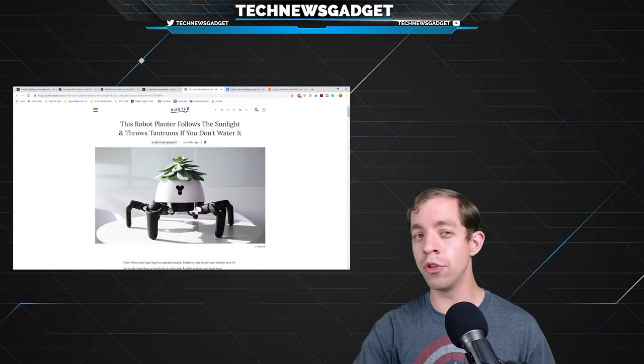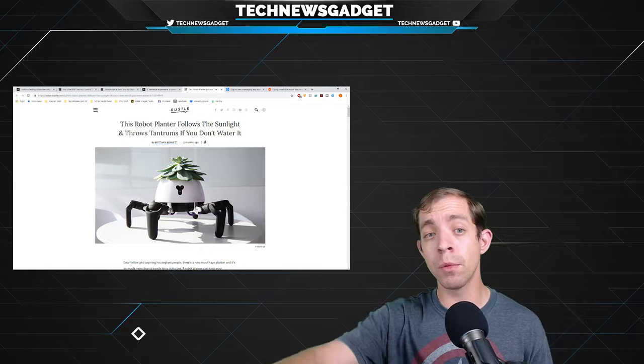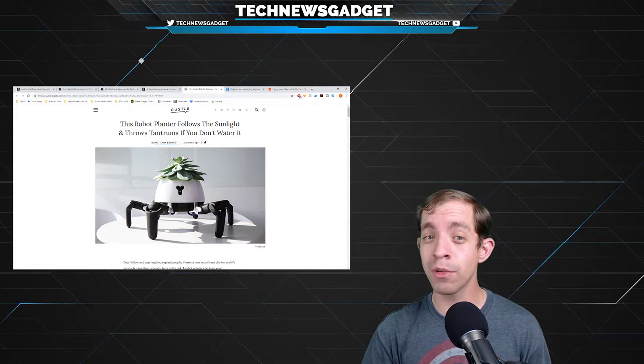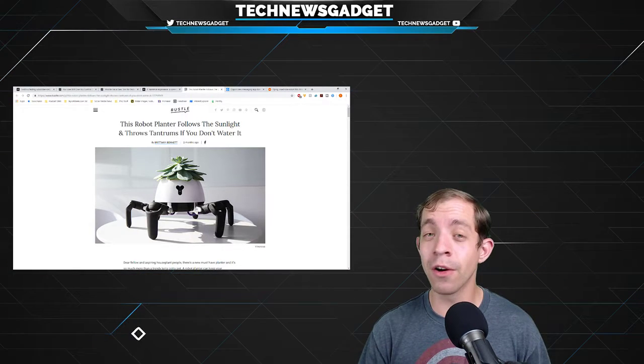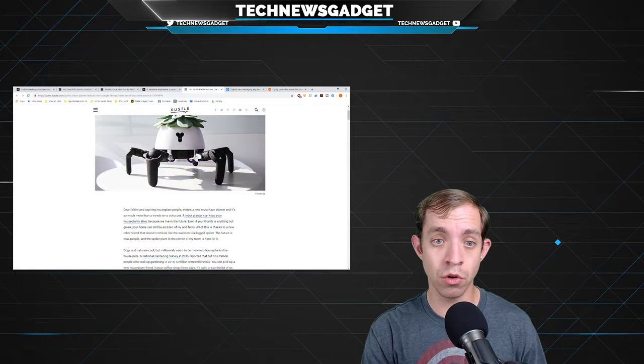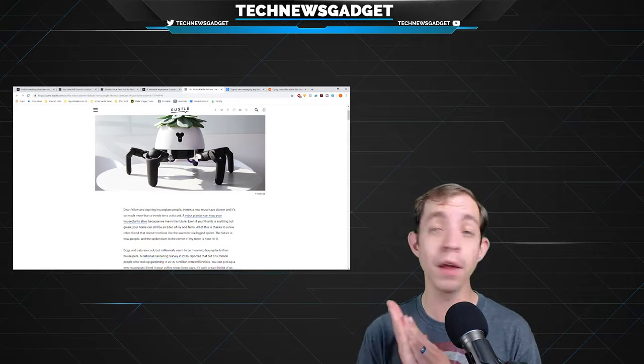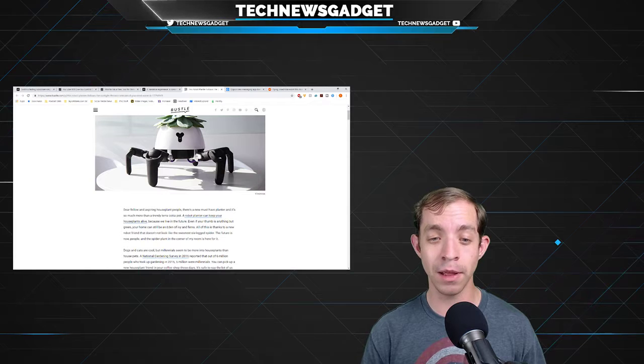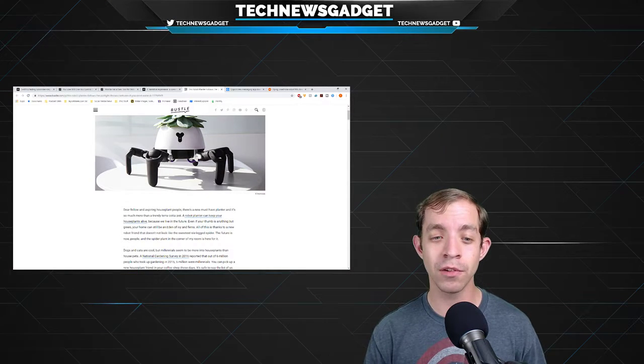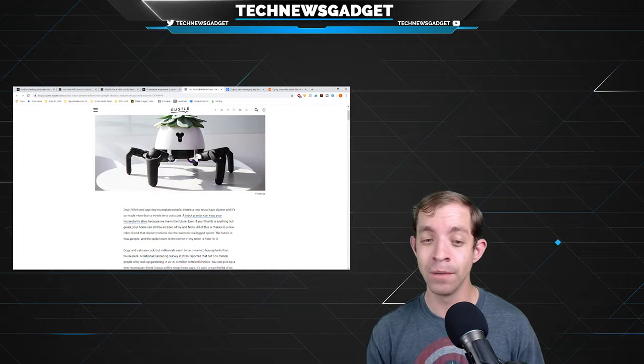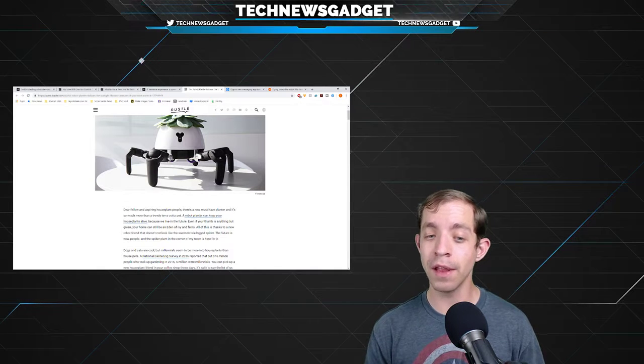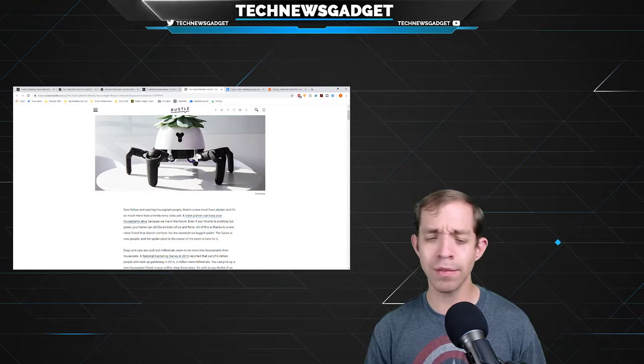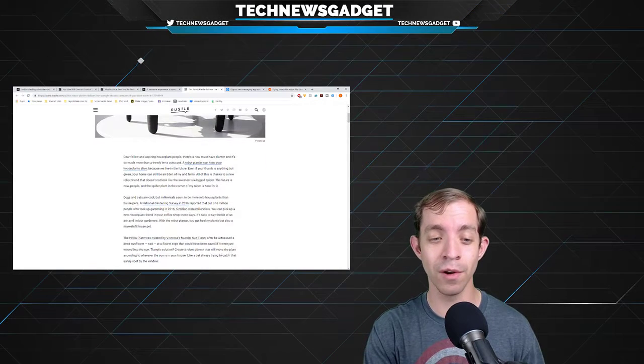Moving on to some gadget news. I know most of you are interested in robots doing the work for you. Well, this robot is a robot planter that follows the sunlight and throws tantrums if you don't water it. Now, I know this is a couple months old, but I figured I'd pull it out of the archives here and let you guys feast your robot goodness and wallet on purchasing said device because this could revolutionize your life. It starts off, Dear fellow and aspiring houseplant people, there's a new must-have planter and it's so much more than a trendy terracotta pot. A robot planter can keep your house plants alive because we now live in the future. Even if your thumb is anything but green, your home can still be an Eden of ivy and ferns. All of this thanks to a new robot friend that looks like the sweetest six-legged spider you have ever seen.